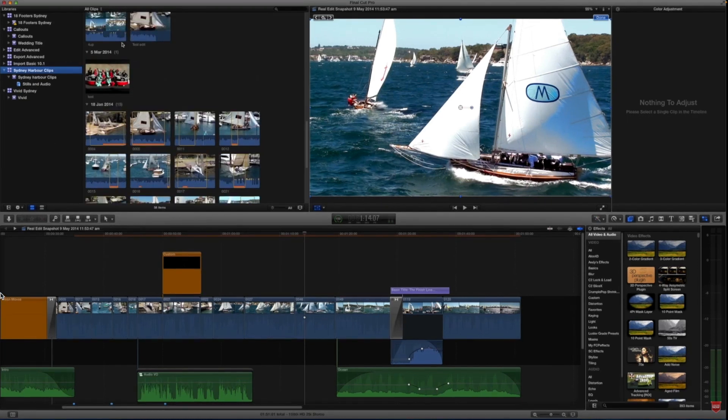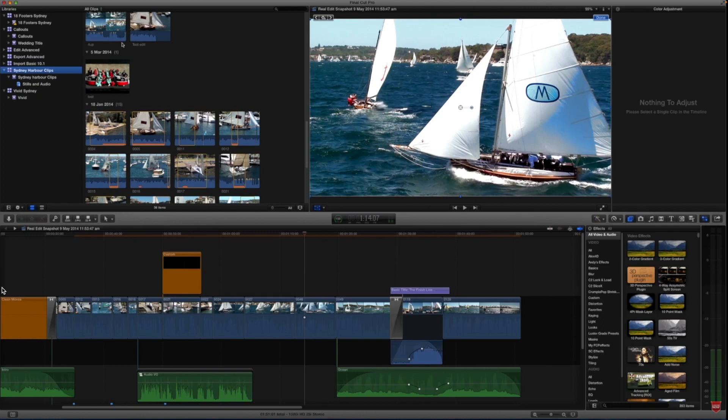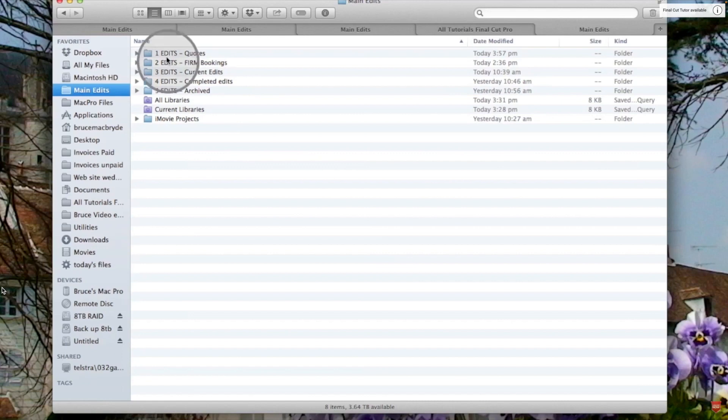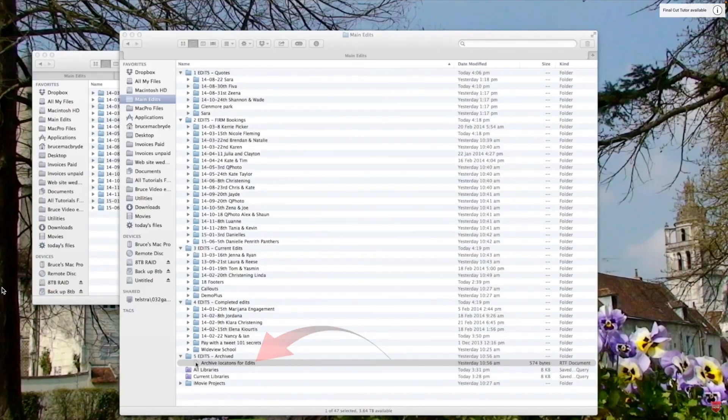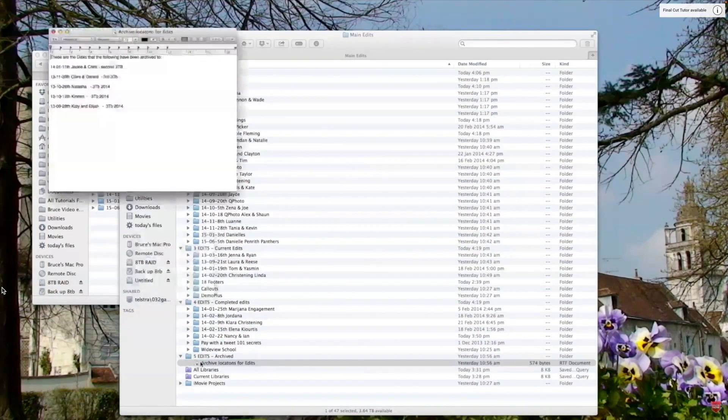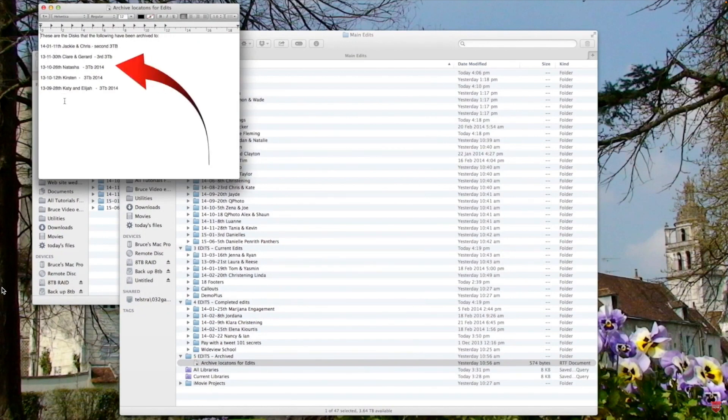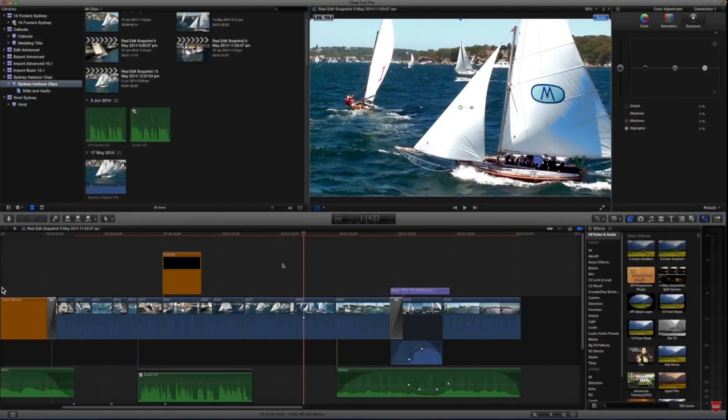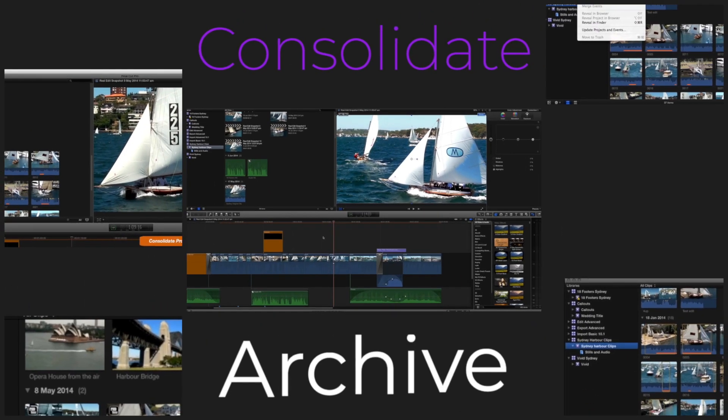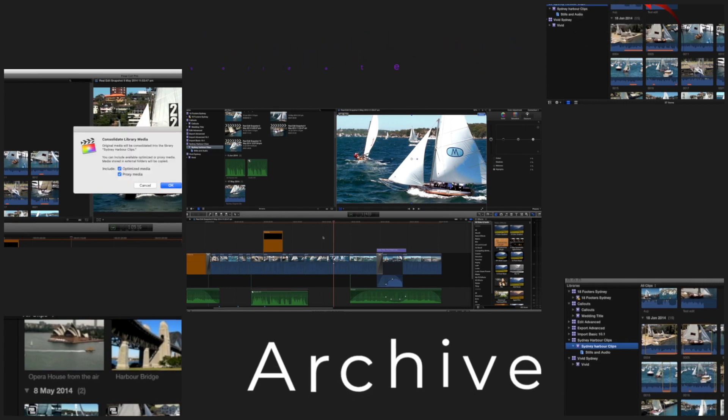If you recall in the import and organization tutorial in the advanced section, there was a lesson on finder management where you managed your clips into folders and then eventually those folders were archived to external hard disks. So if you follow that process now and use the consolidation feature, you'll be assured that all of your footage and all of the associated clips will be archived to the external disks and you won't have missing media.